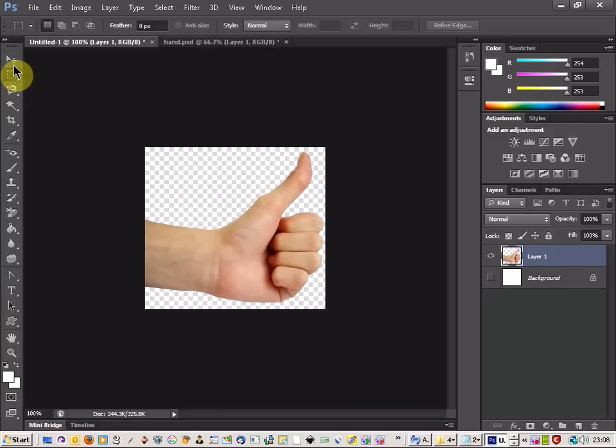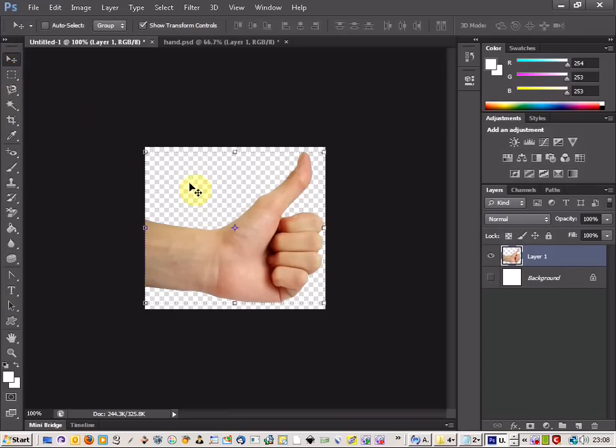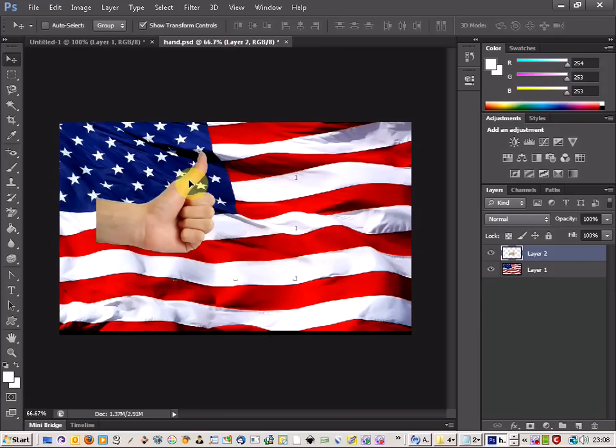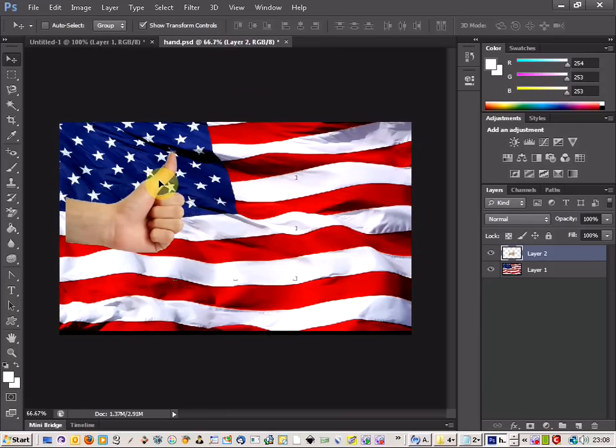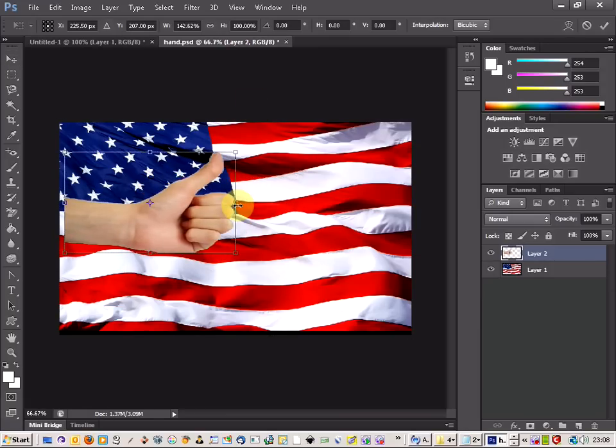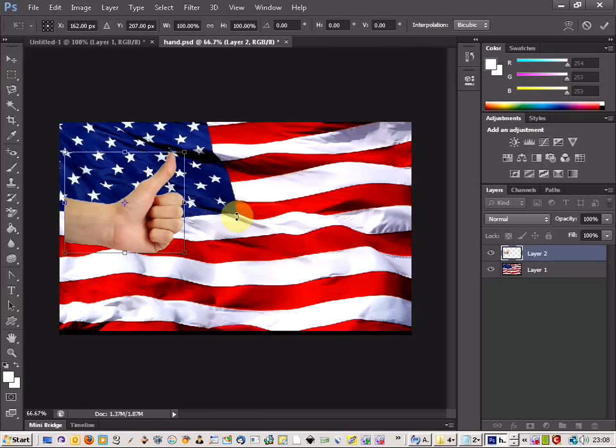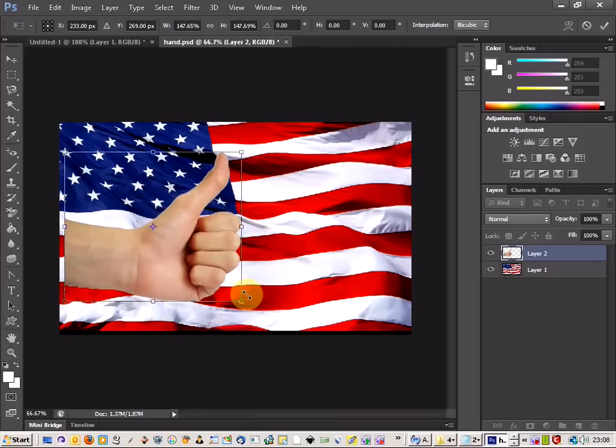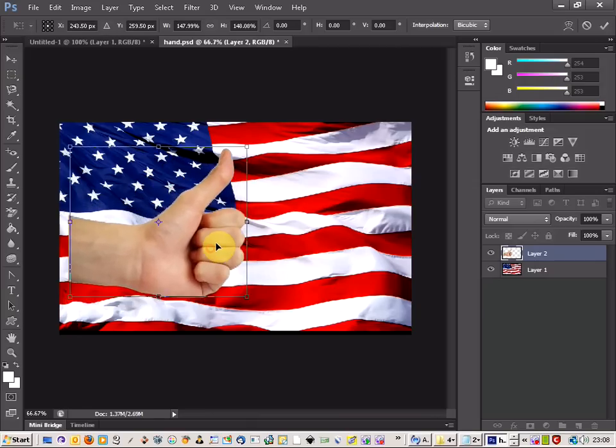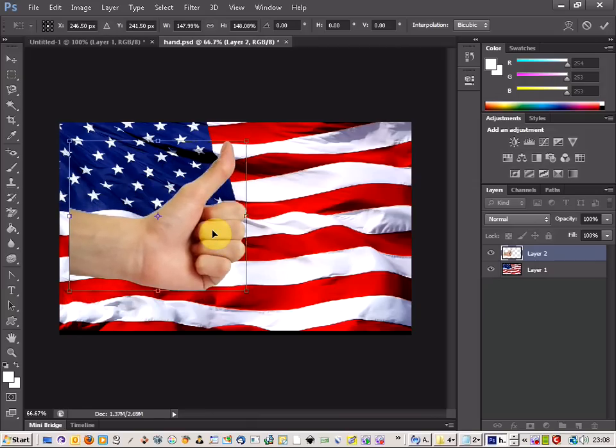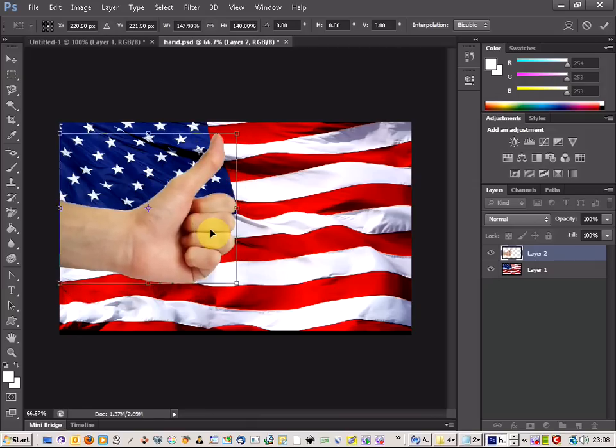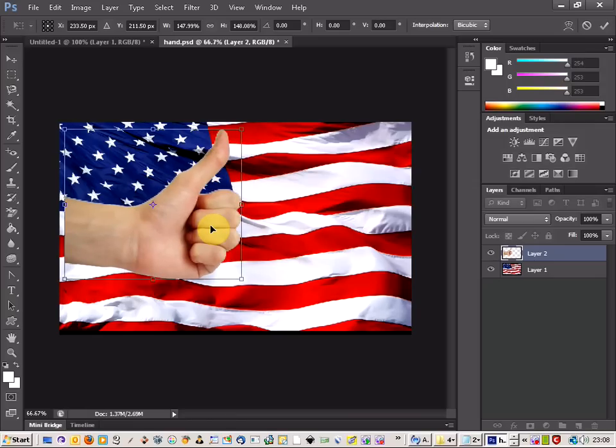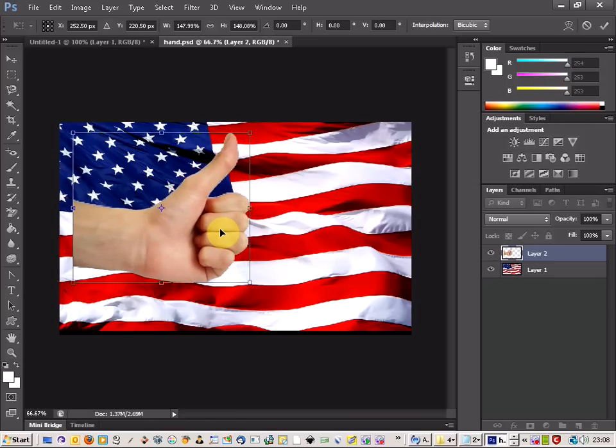First of all, we're going to get the hand and make sure that we've got no background there on the hand, just the hand itself. Then we're going to paste it onto our image, enlarge it a bit, and drop it over a section of the image that we want to have wrapped around our hand.